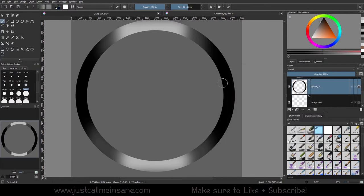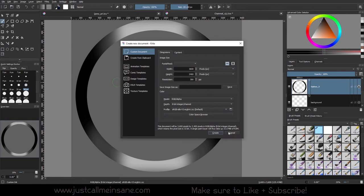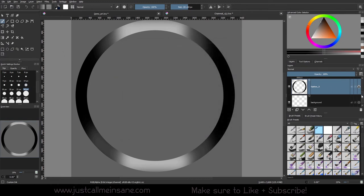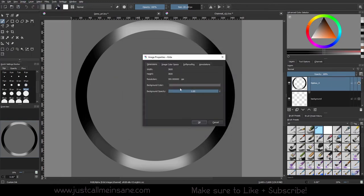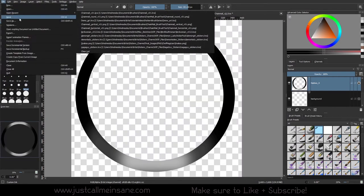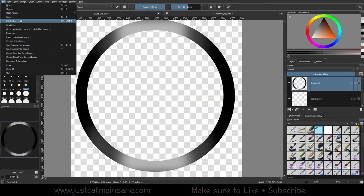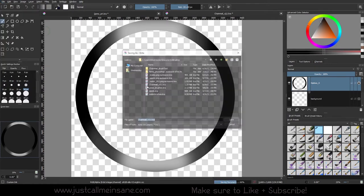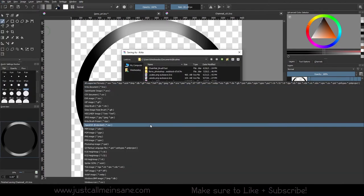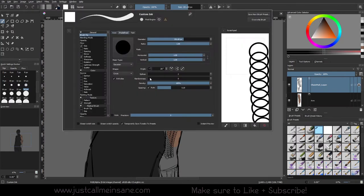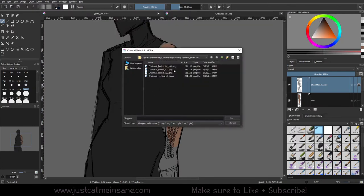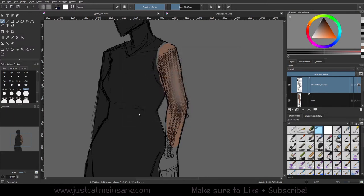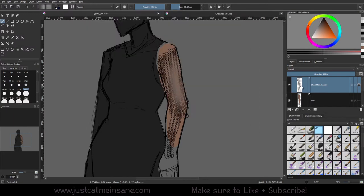That looks pretty decent for our Gaussian blur and we are going to save this as a PNG. We need to turn our image properties, our background opacity down. Before we save it as a PNG we want to save this as a creative file, so we're just going to save and then save as to the PNG. Just as we did before, we're going to set up our brush with that new pattern under the brush settings, importing that and making sure it's selected.